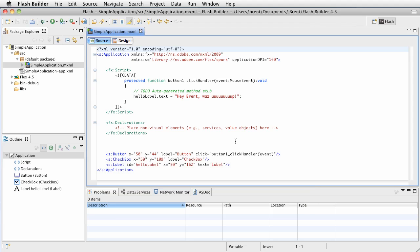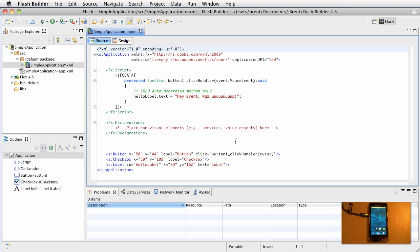And then at this point we've already connected our phone, you should be able to install to the phone alright.